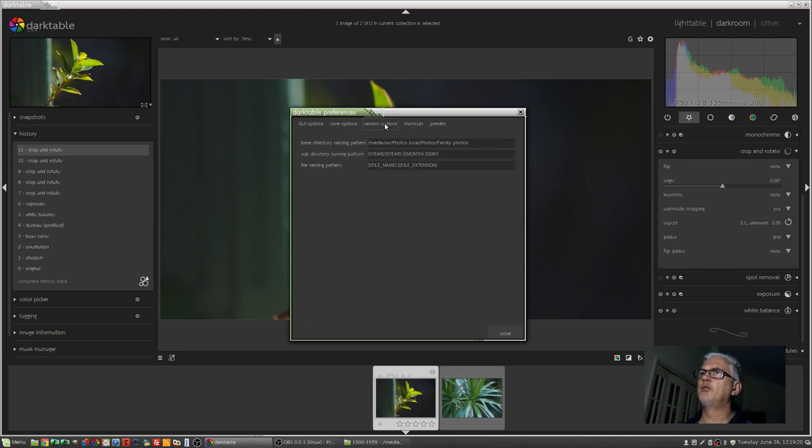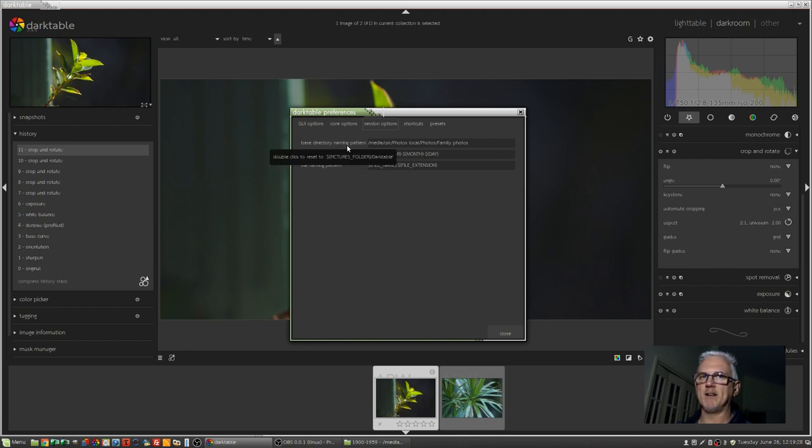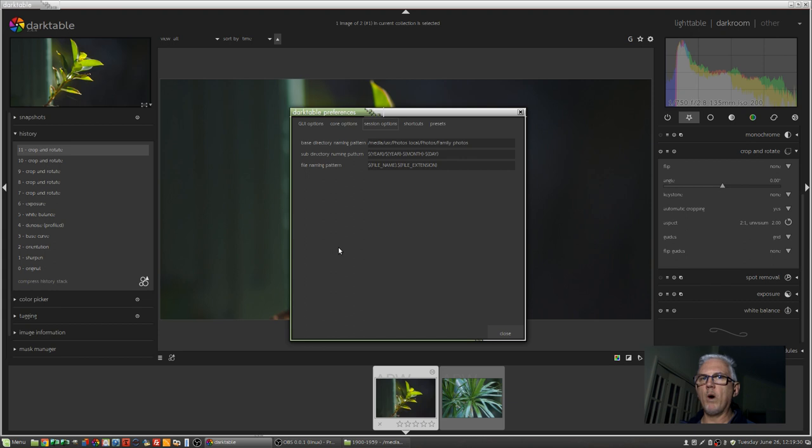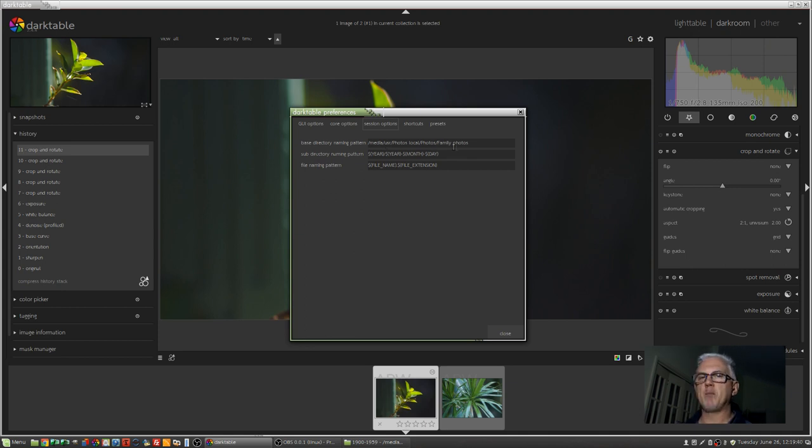Okay, moving on to Session Options. This is where you tell Darktable the base directory naming pattern. So essentially, where's the master folder that all of your photos are going to live in? For me, it's media slash USR slash photos local slash photos slash family photos.